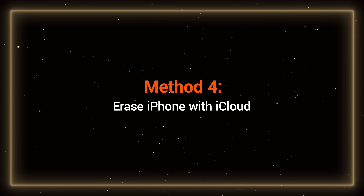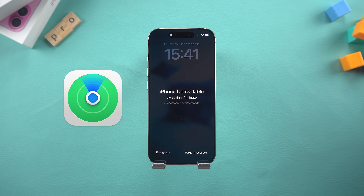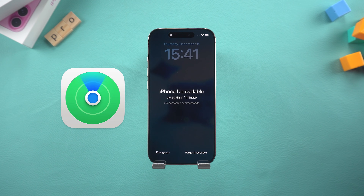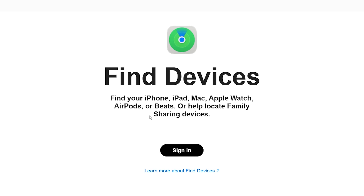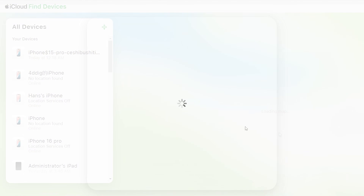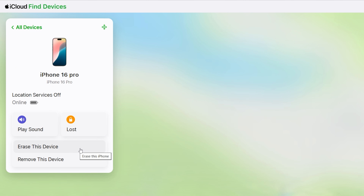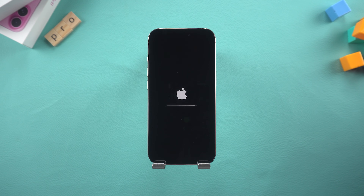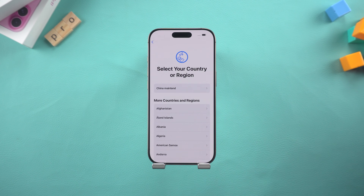Method 4: Erase iPhone with iCloud. In case your iPhone has Find My turned on, this method is very suitable for you. Visit iCloud.com/find and log in with your Apple ID. Select your locked iPhone from the list of devices, then click Erase iPhone to reset it remotely. This is a lifesaver if your iPhone isn't physically with you but is connected to the internet. Your iPhone will begin the reset and when it's done, you can set it up.